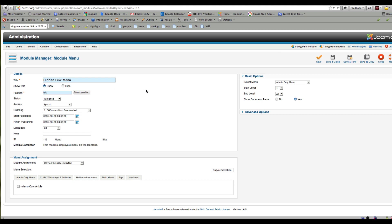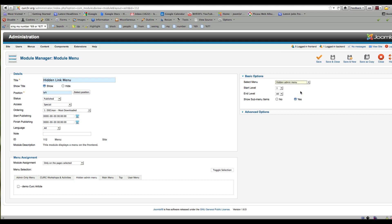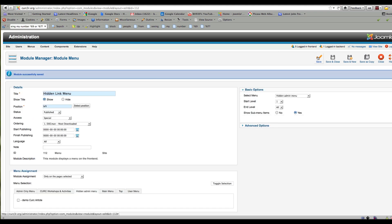So we called it Hidden Link Menu but we actually put it on the Admin Only Menu it appears. The module is now successfully saved and it's using the menu we wanted it to.